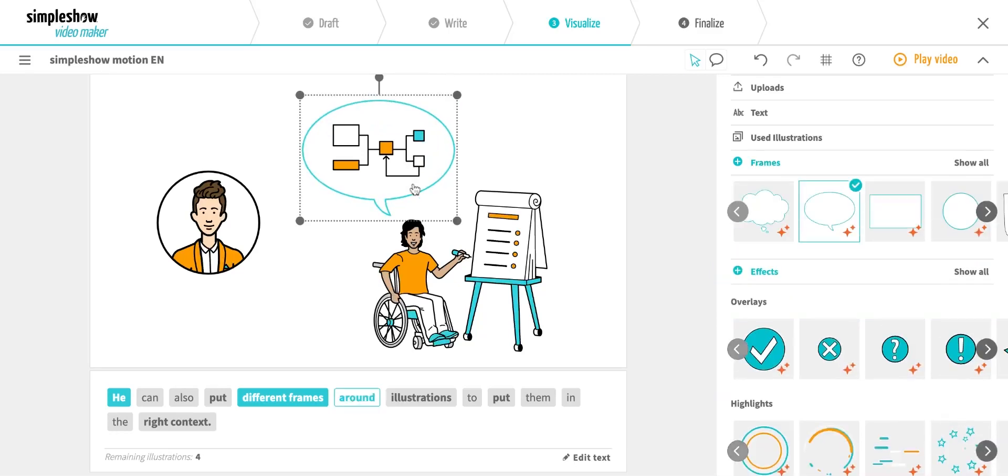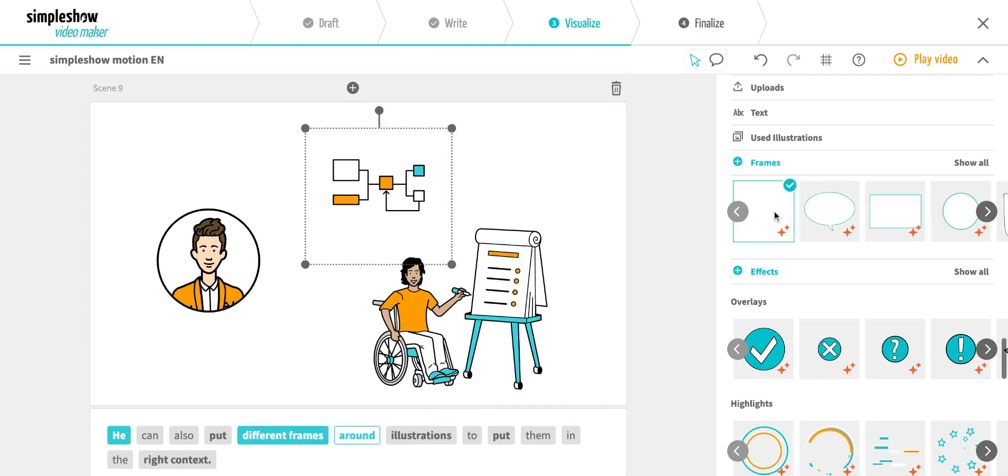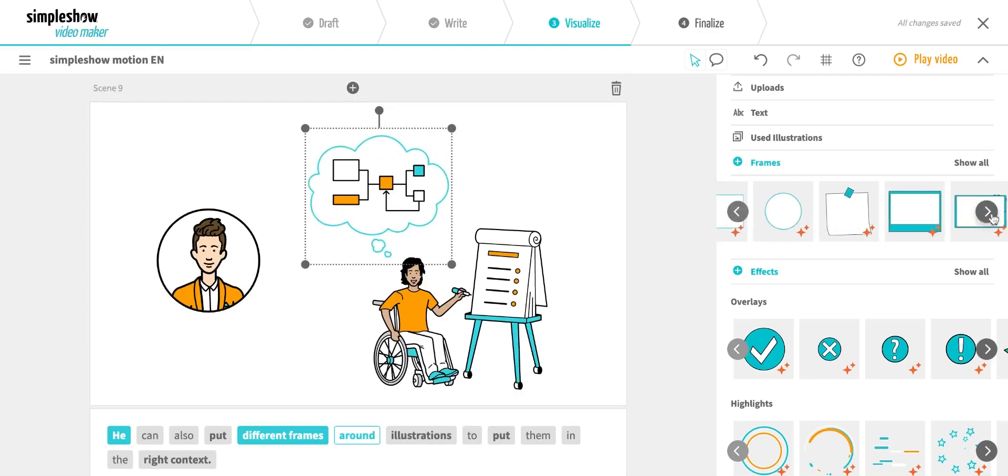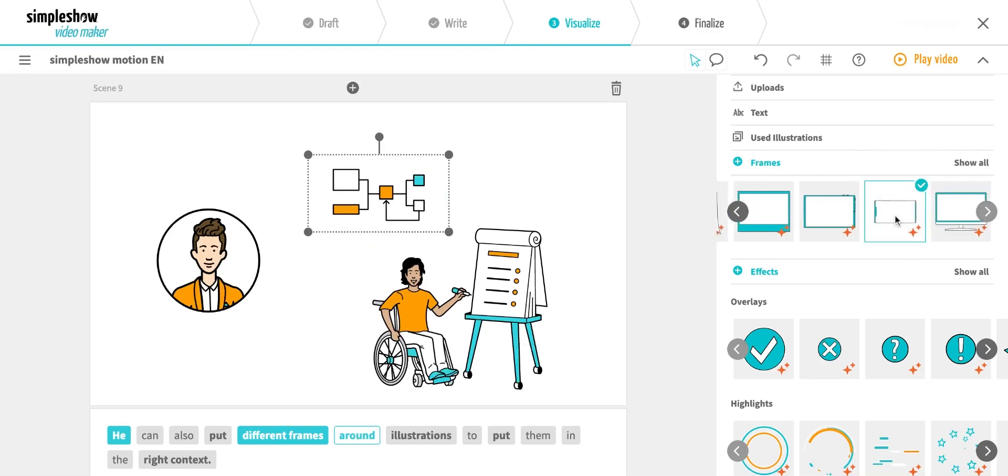For example, this character is talking about a new process during a presentation. But he could also be thinking about it if I choose a thought bubble. Or I can have the process appear on the screen.